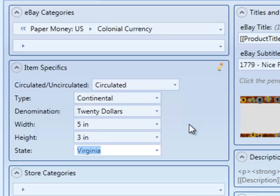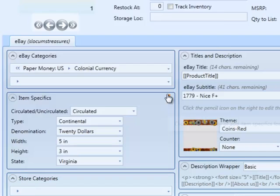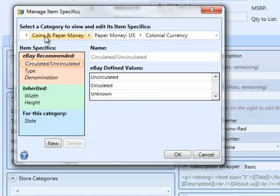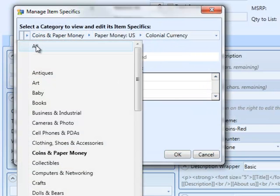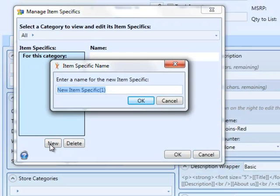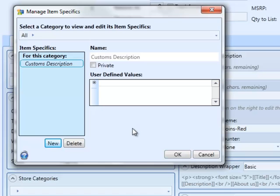You create a private item specific just like any other item specific. In this case, we want customs description also to be inherited in all categories. So let's go ahead and open up the Manage Item Specifics window. And as we mentioned, the parent we're going to choose is All, so that this item is inherited in all categories. Then we'll enter our customs item specific name of customs description. Click OK.